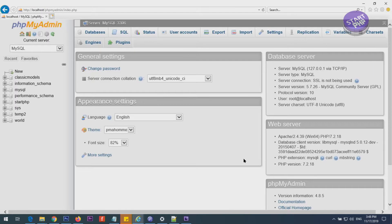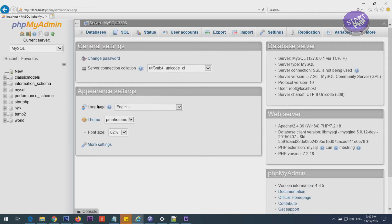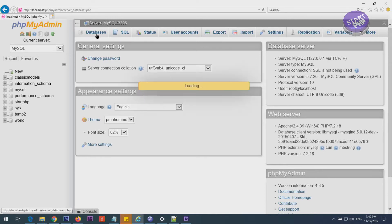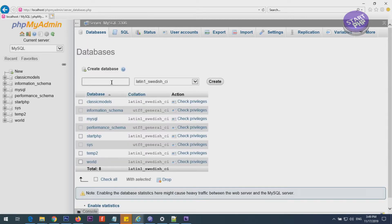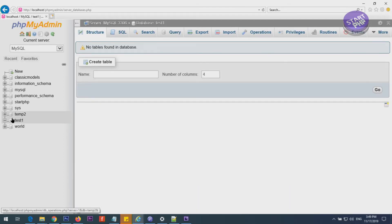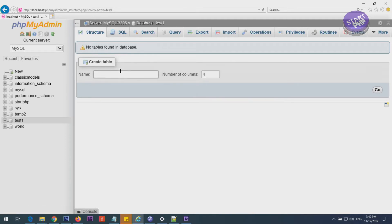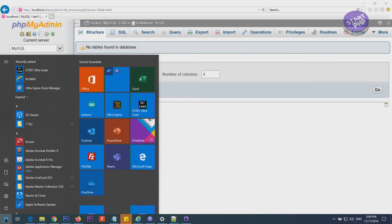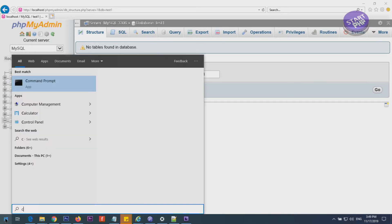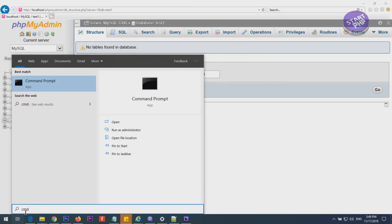If I go to phpMyAdmin root, here are my databases. I'll click in here and create a new database — I'll call it 'test1'. Click Create. So in this 'test1' database we are going to upload our SQL file from the command line.